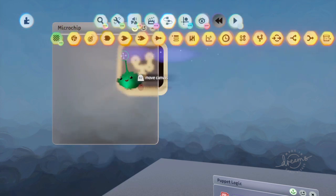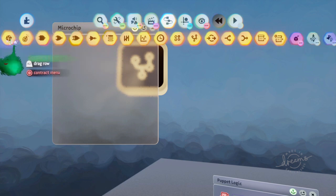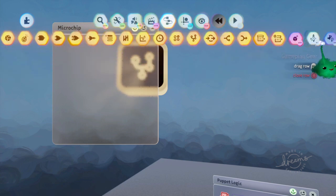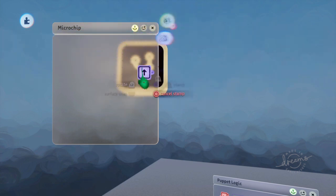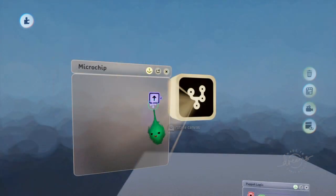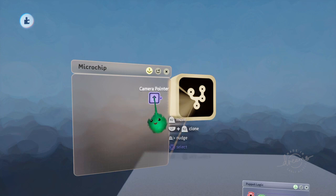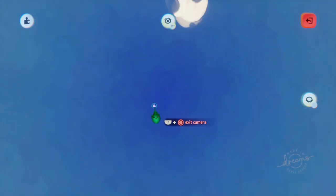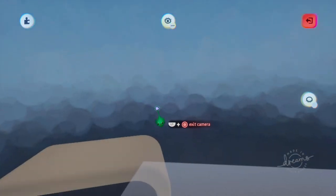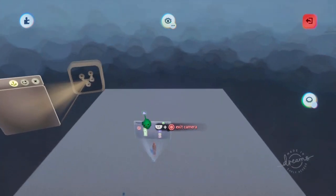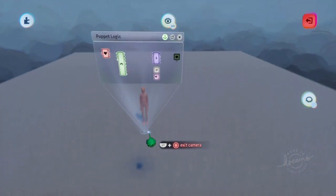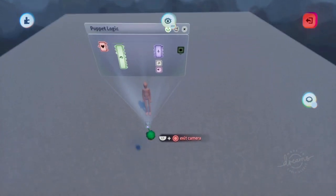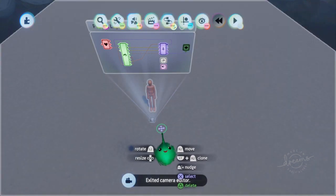And then we want to add a camera pointer. You can scope into a camera pointer and then just move around as if you were moving the normal create mode camera and get the right angle. So now I'll scope out.